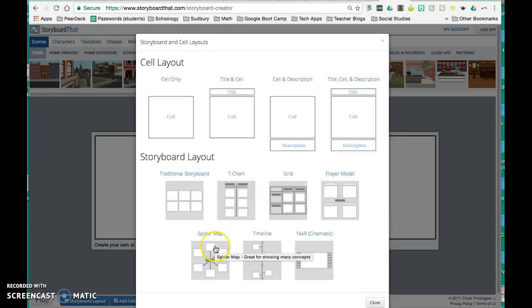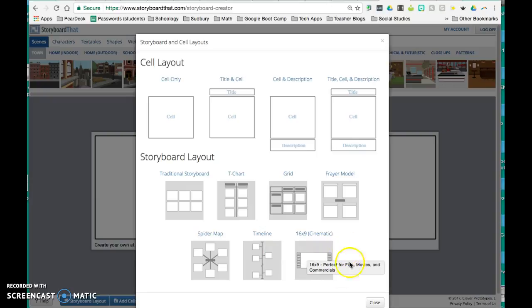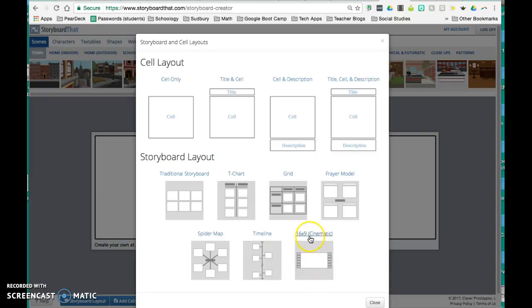the spider map, a timeline, and kind of like looks more here like this is a 16 by 9 cinematic view, which gives you a longer rectangle and kind of looks like it might be a frame from a movie.